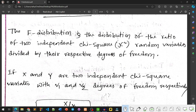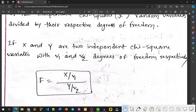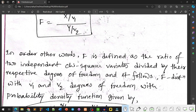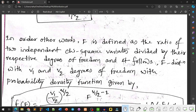We write the equation as: if X and Y are two independent Chi-Square variates with V1 and V2 degrees of freedom respectively, then the F Distribution formula is F = (X / V1) / (Y / V2), where V1 is the degrees of freedom of X and V2 is the degrees of freedom of Y. In other words, F is defined as the ratio of two independent Chi-Square variates divided by their respective degrees of freedom, and it follows an F Distribution with V1 and V2 degrees of freedom.